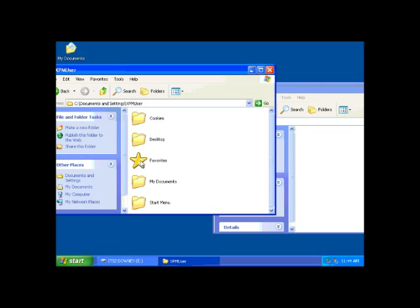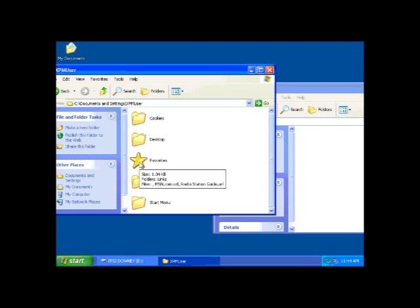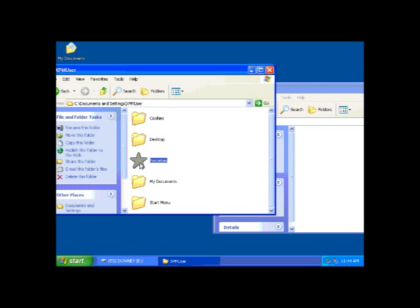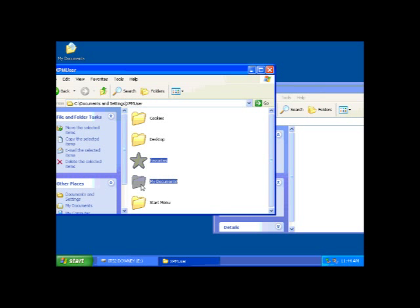If you will click on the Favorites file, and then holding down the Control key, click on the My Documents folder. Now both files, the Favorite and the My Documents folder should be highlighted.